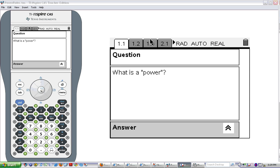In this video, we're going to discuss the multiplication properties of exponents. Before we get into what those properties are, I want to make sure that you understand the basic vocabulary that's going to be used. The word 'power' gets used often in talking about multiplication properties of exponents, so what exactly is a power?